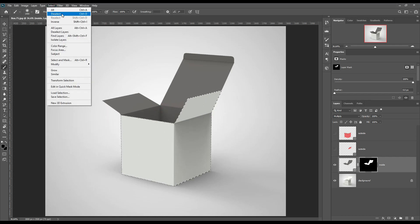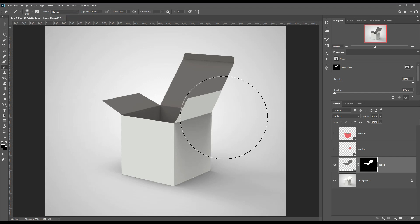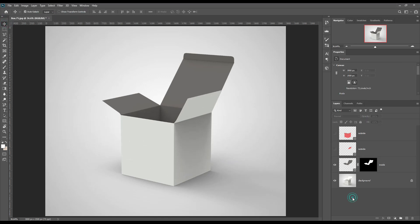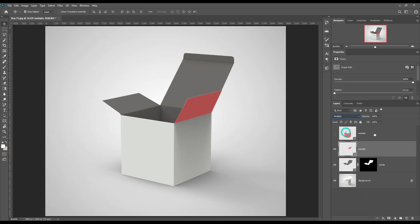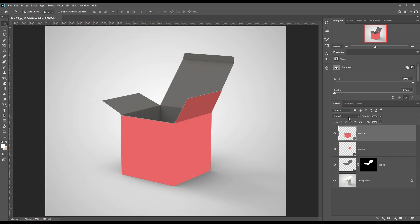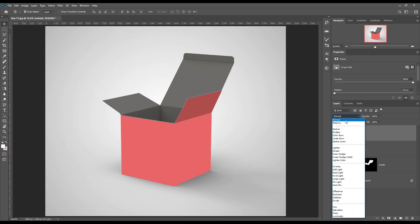Press Ctrl+D to deselect. Then change the outside layer to multiply mode.